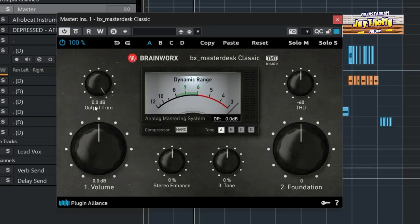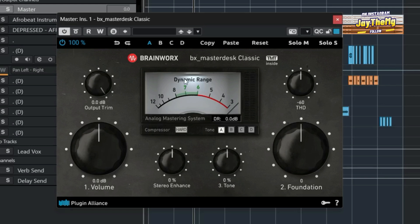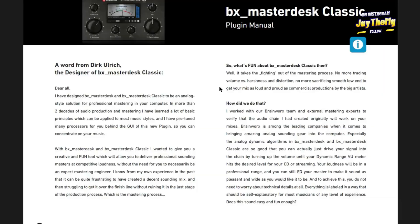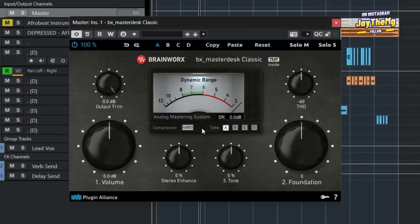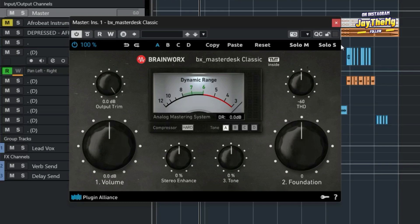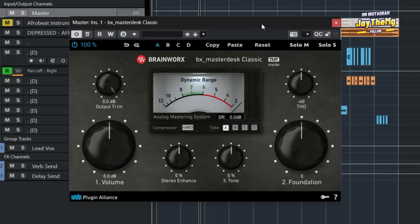Let me show you how to use it. The interface is simple with just a few knobs. You've got the Volume knob, which you use to add loudness to your mix. As you push volume up, keep an eye on the Dynamic Range meter to make sure it stays in the green zone — six is the loudest optimal level, and the red zone means it's too loud. You can also adjust Foundation, Stereo Enhance, and Tone. Tone has modes A, B, C, and D — choose whichever sounds best and adjust brightness.